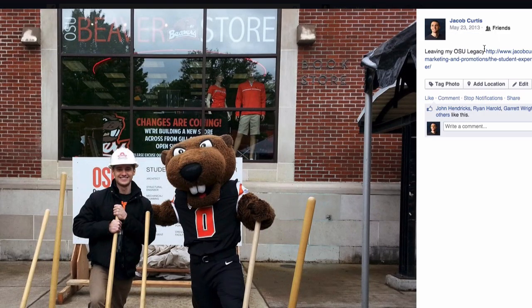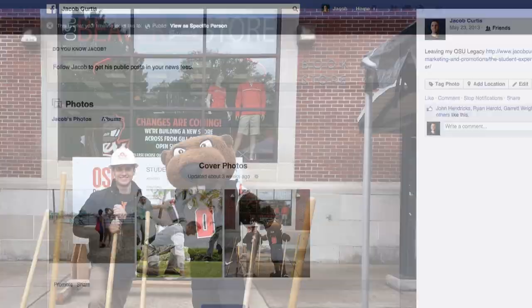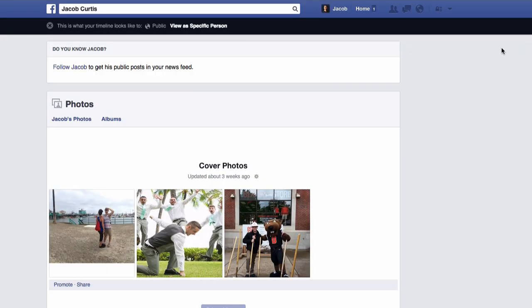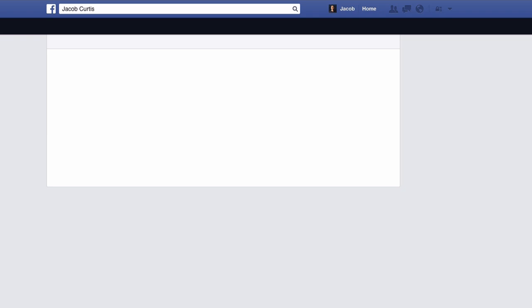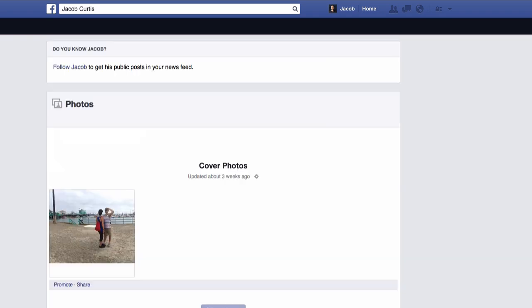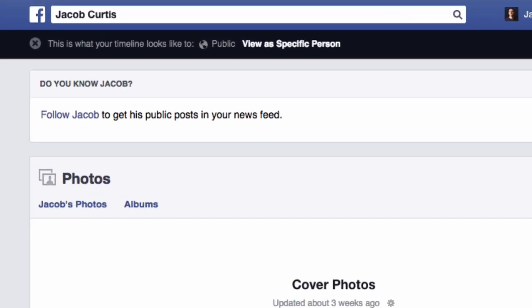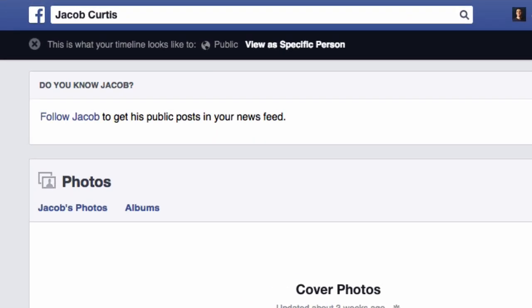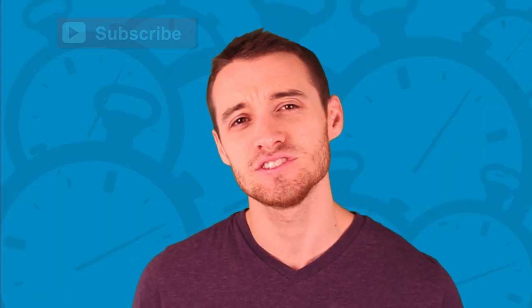Finally, to check your work, just hit refresh in your browser while still using Facebook's 'View As' tool. As you can see, my past cover photos are now private on Facebook.